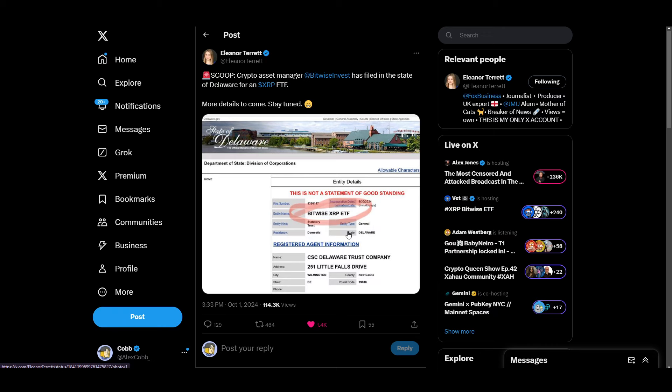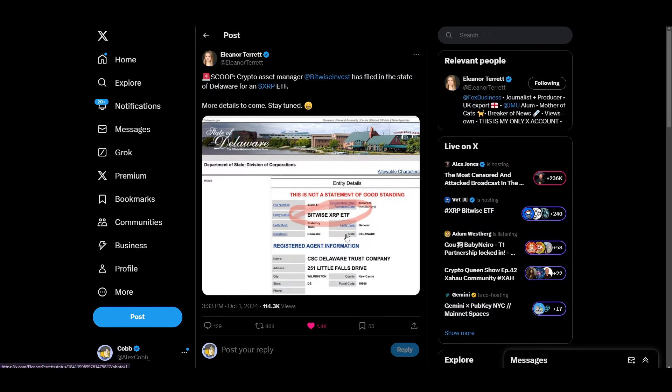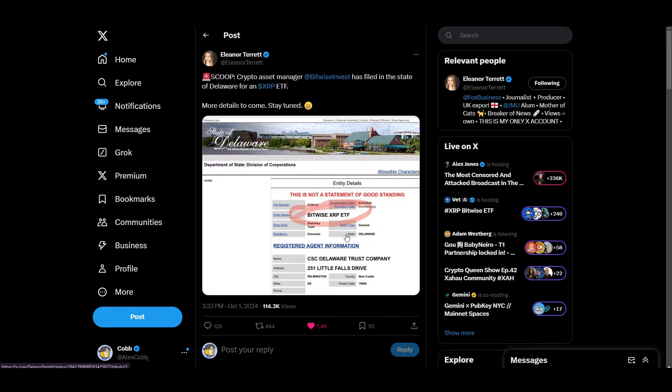If we let the information spread to the market, dude, XRP got an ETF filing before Solana did. This should be massive.